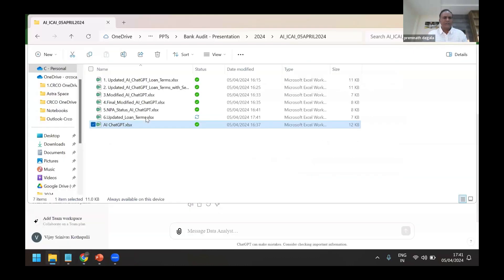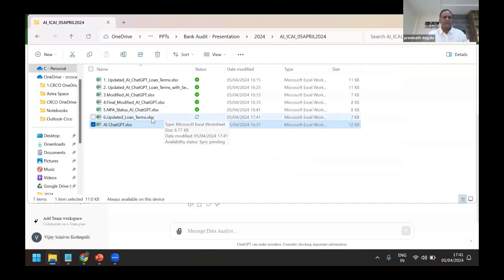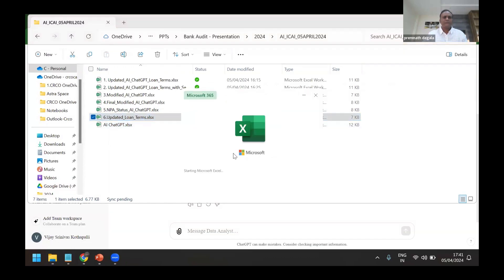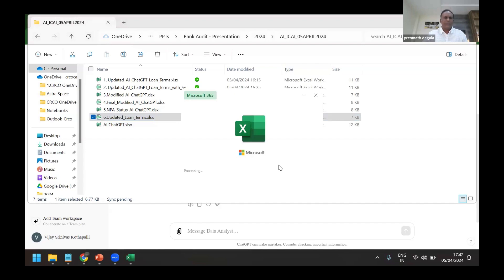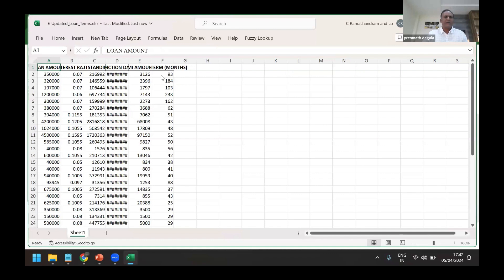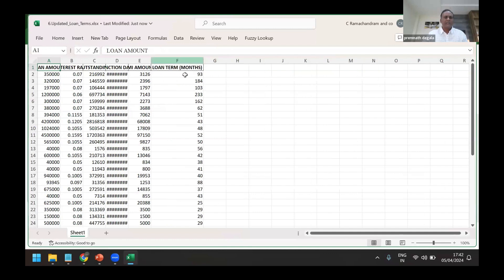I'll just open that file. This is the sixth file just now generated.